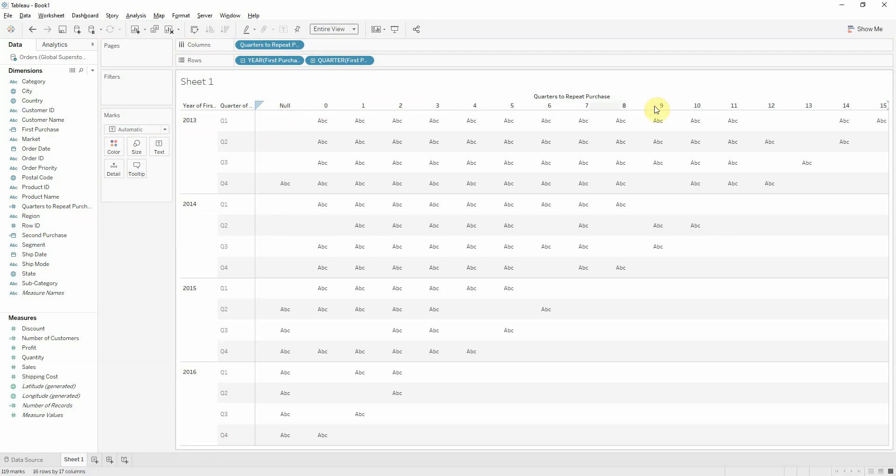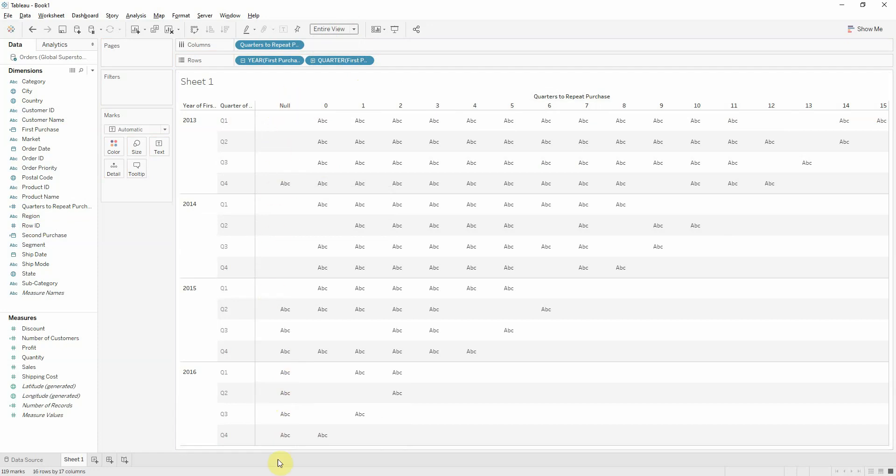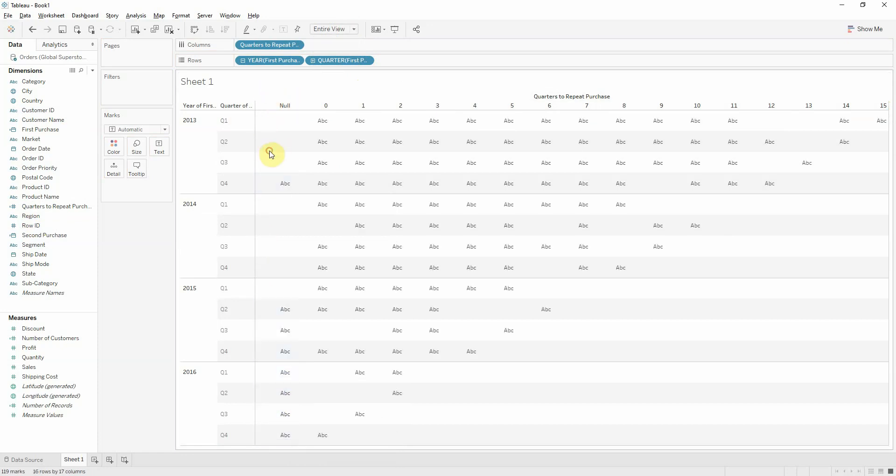We have null, zero, one, two, three, all the way to 15. What does null mean? That means that these guys didn't make a second purchase. So these are actually quite interesting to look at.